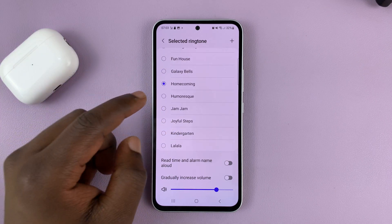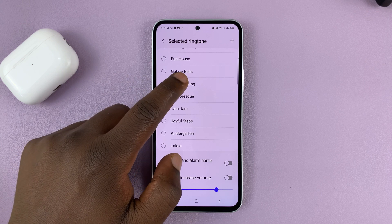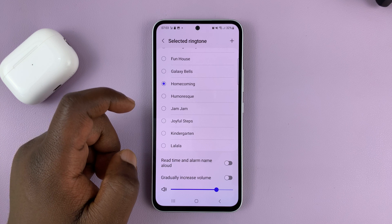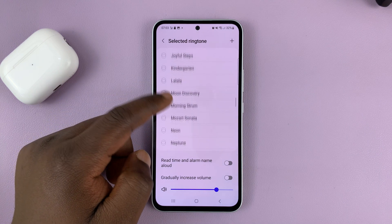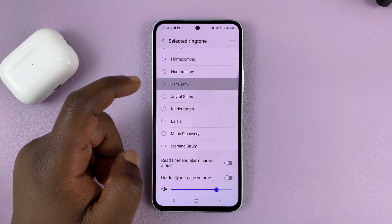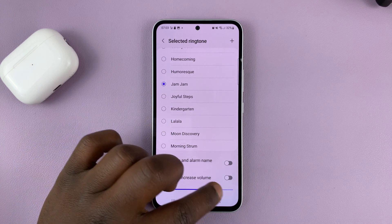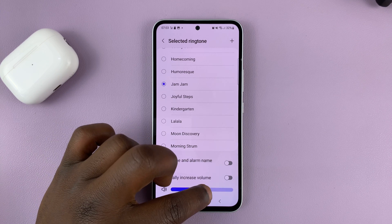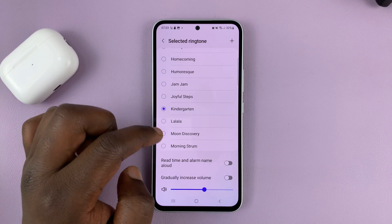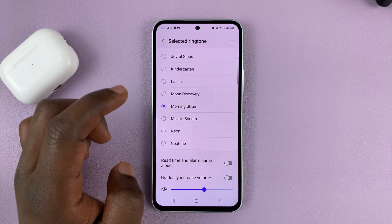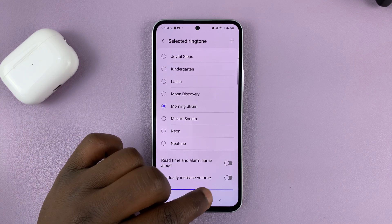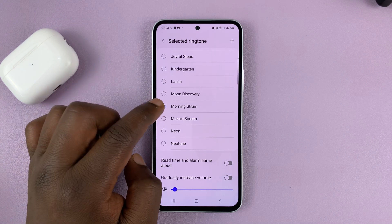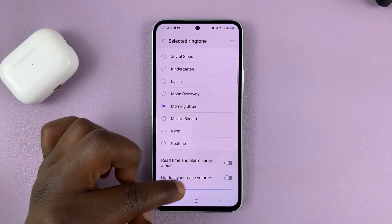This comes pre-installed on the phone and the default for me is this. I can change to this. I have all these options. All I need to do is just select the option I want — for instance, if I select Morning Strum,